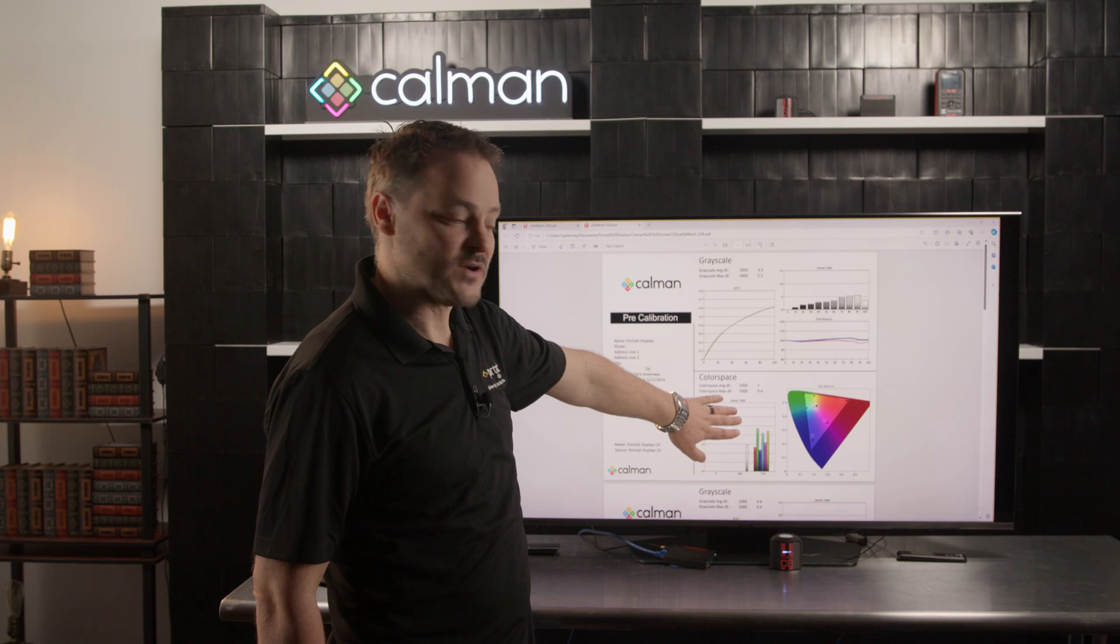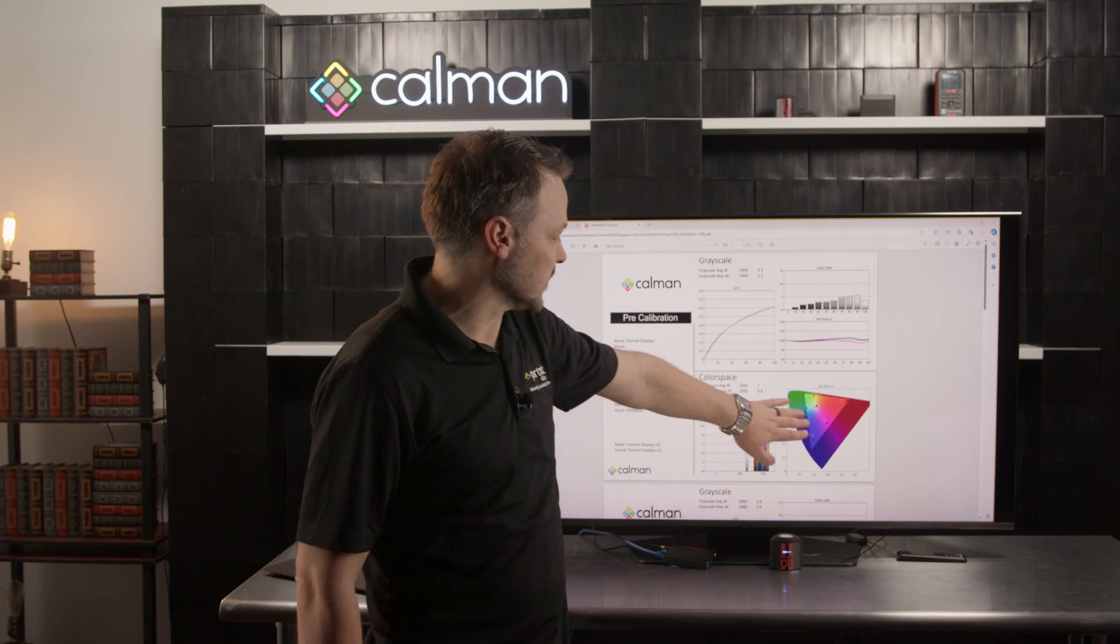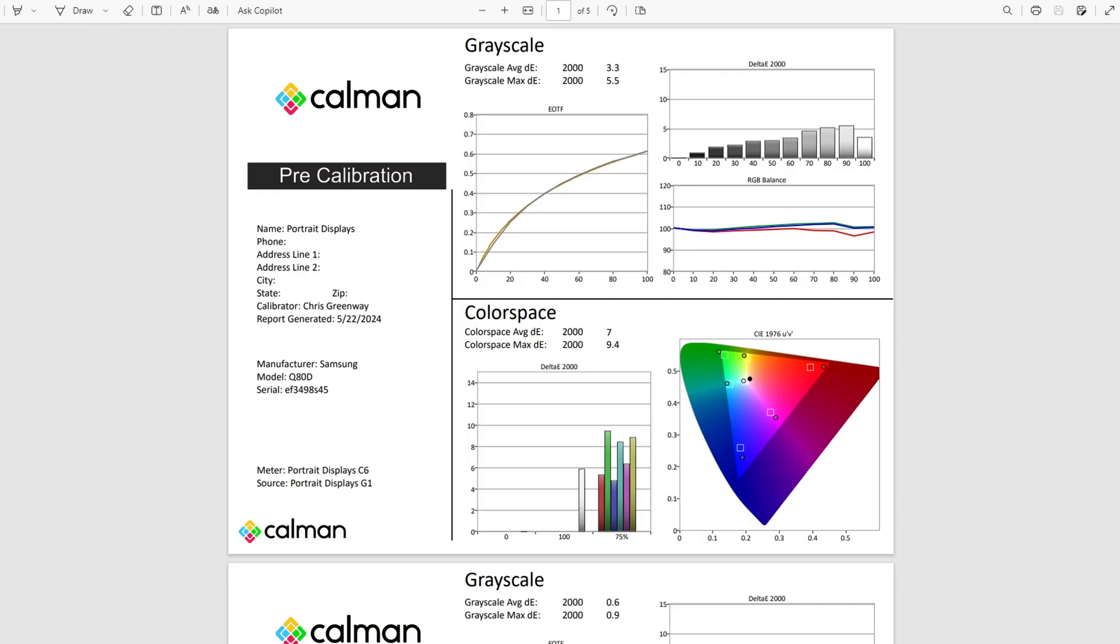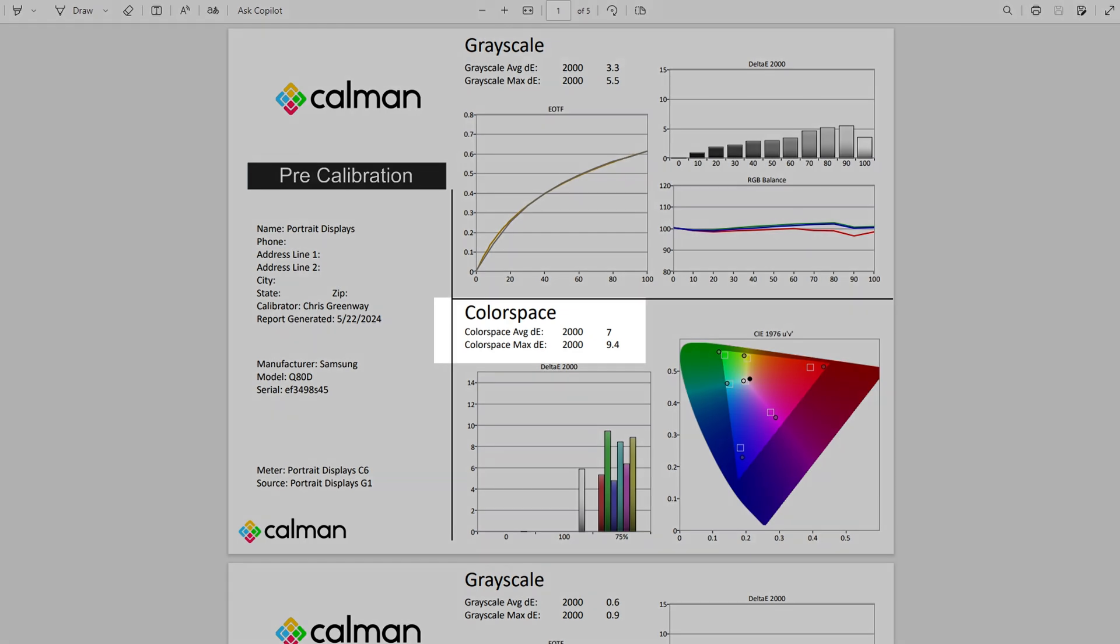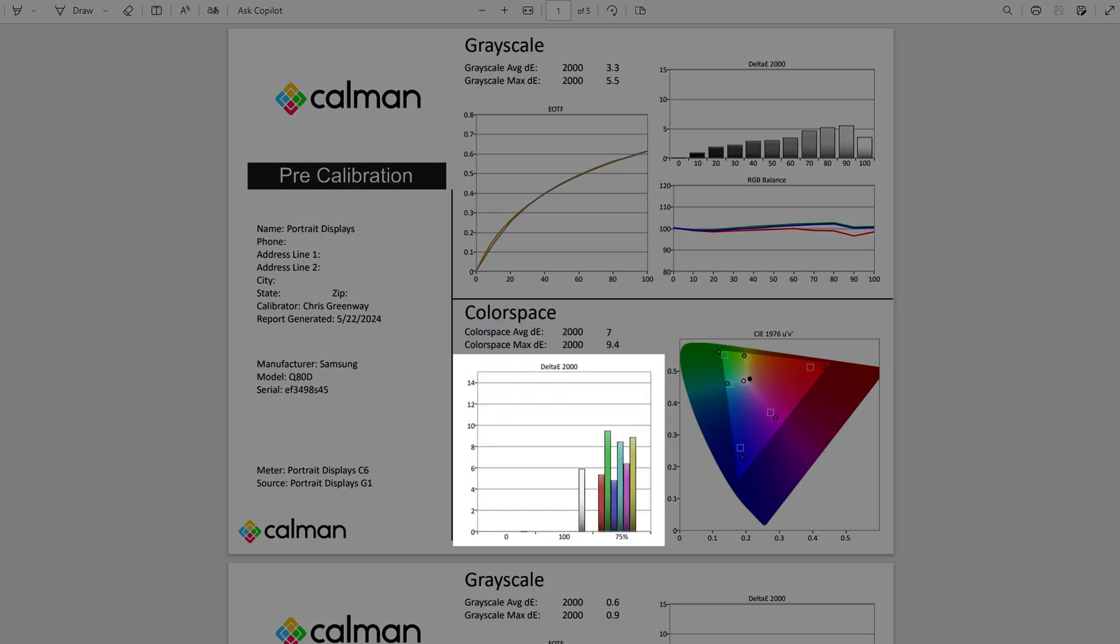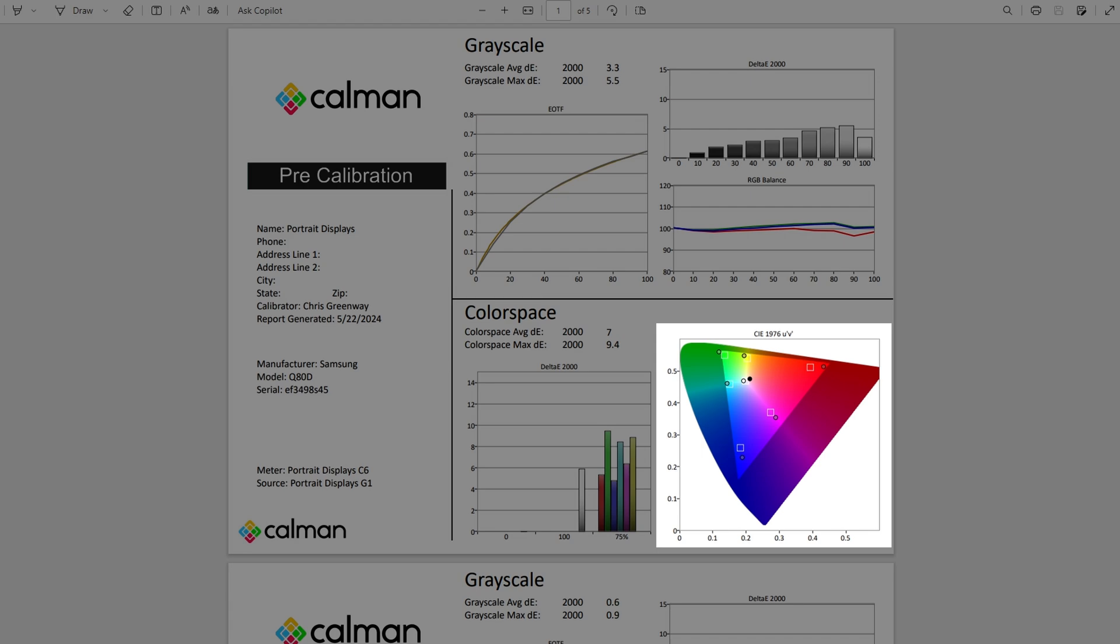We're going to show the same information for our CMS, or in this case we do that with a saturation set data set with our average and max DE values, chart showing the DE values, and then a visual representation of the CIE and where those land.